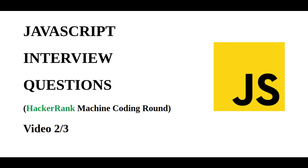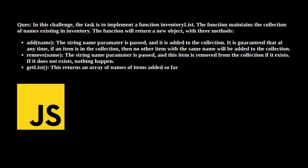Hello everyone, in this video we will be solving another JavaScript interview question. Without any delay, let's get started. The question is: in this challenge, the task is to implement a function inventory list.